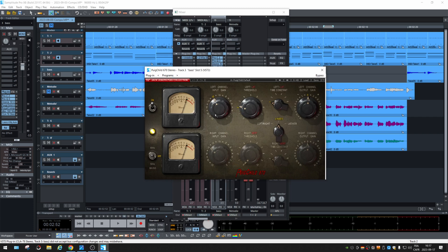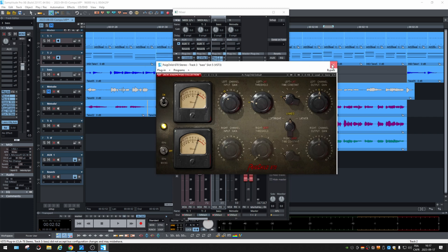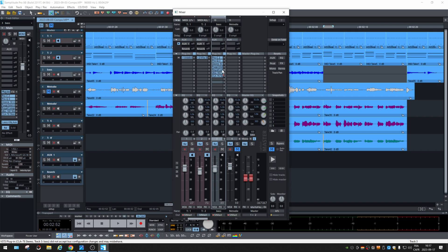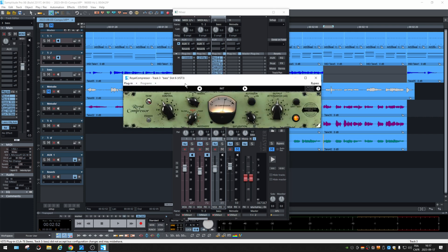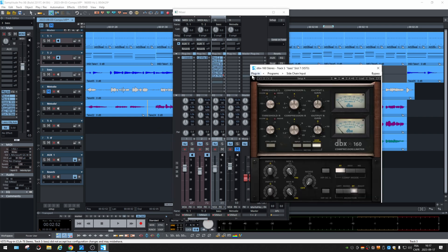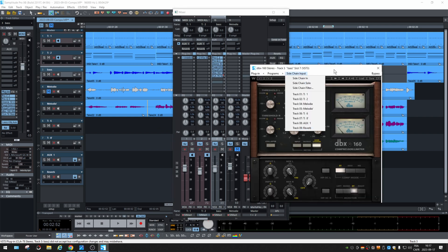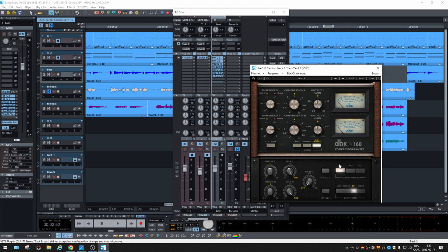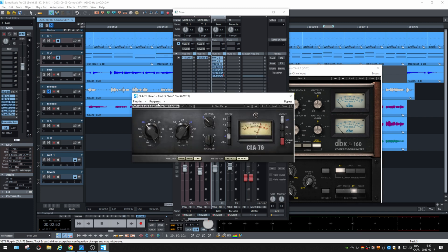Same here, this mastering compressor processor from UAD also does not have any. But UAD, this one does have side-chain. All right. This one doesn't.